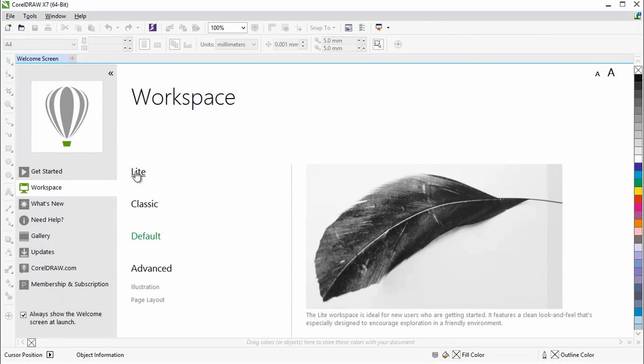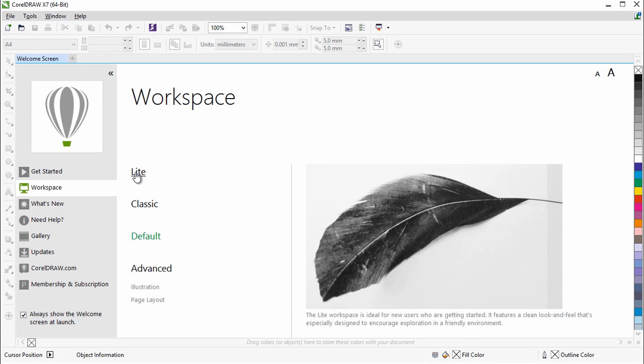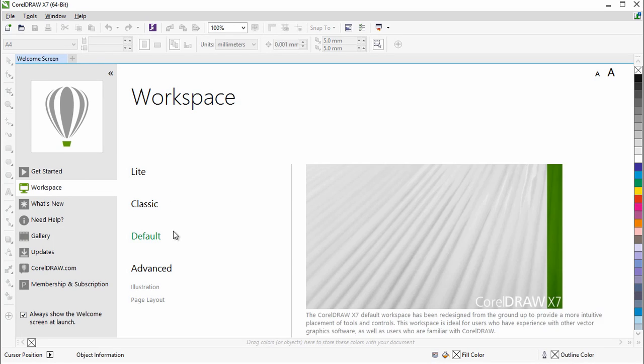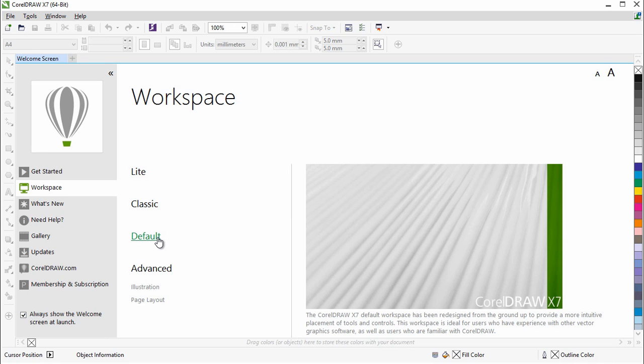The new light workspace is designed to make the most commonly used tools more readily accessible and easier to find. The new default workspace has been redesigned to offer a more intuitive and efficient configuration of tools, menus, status bar, and property bars.